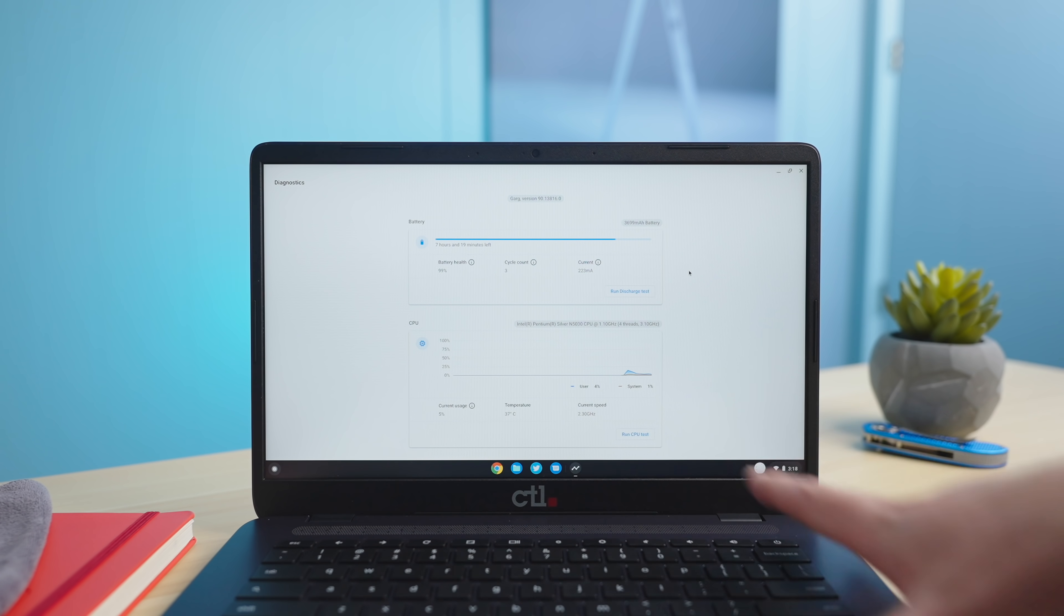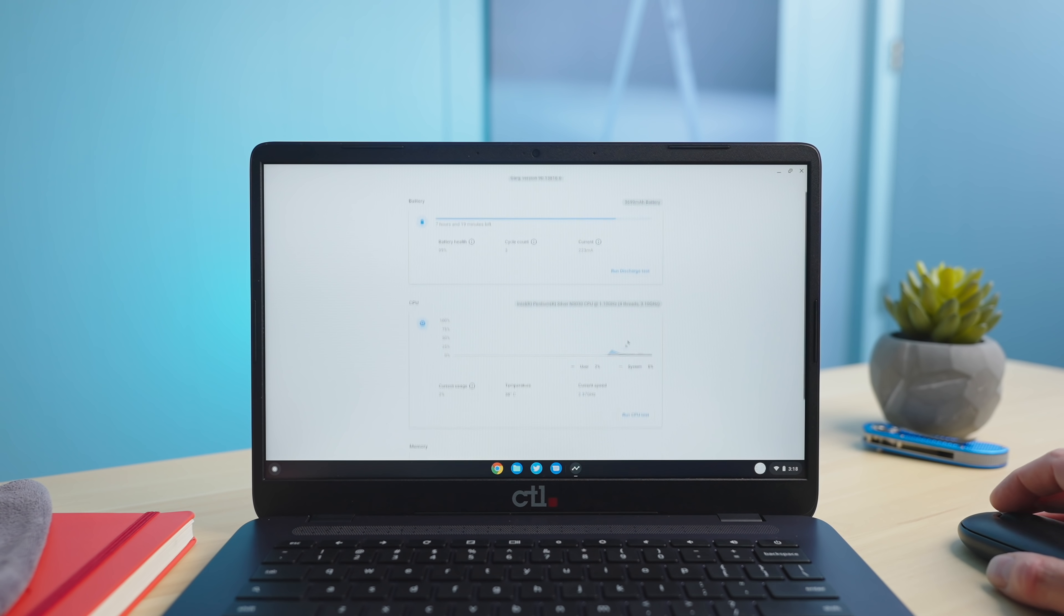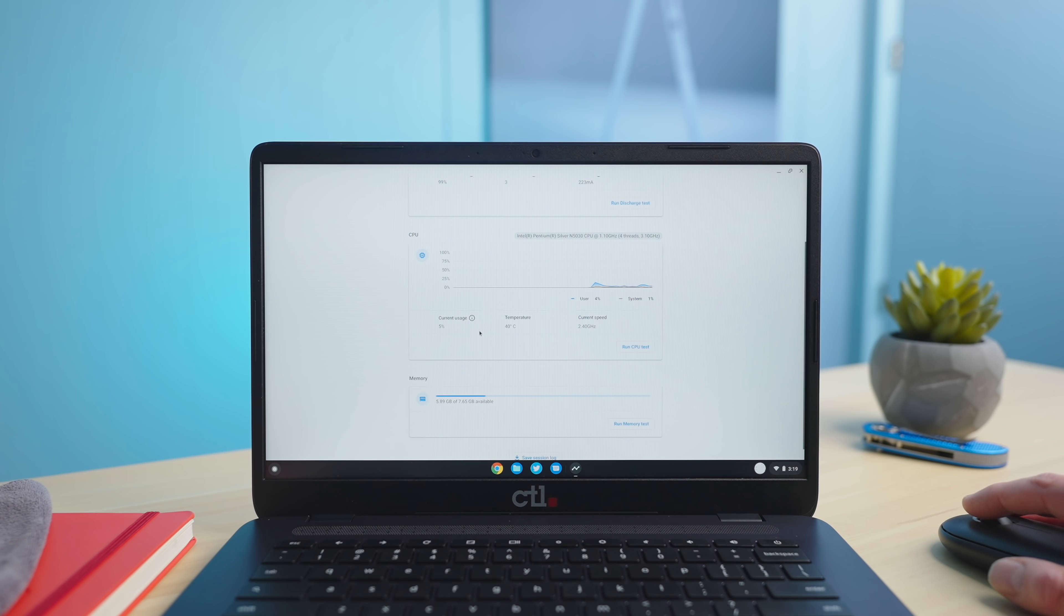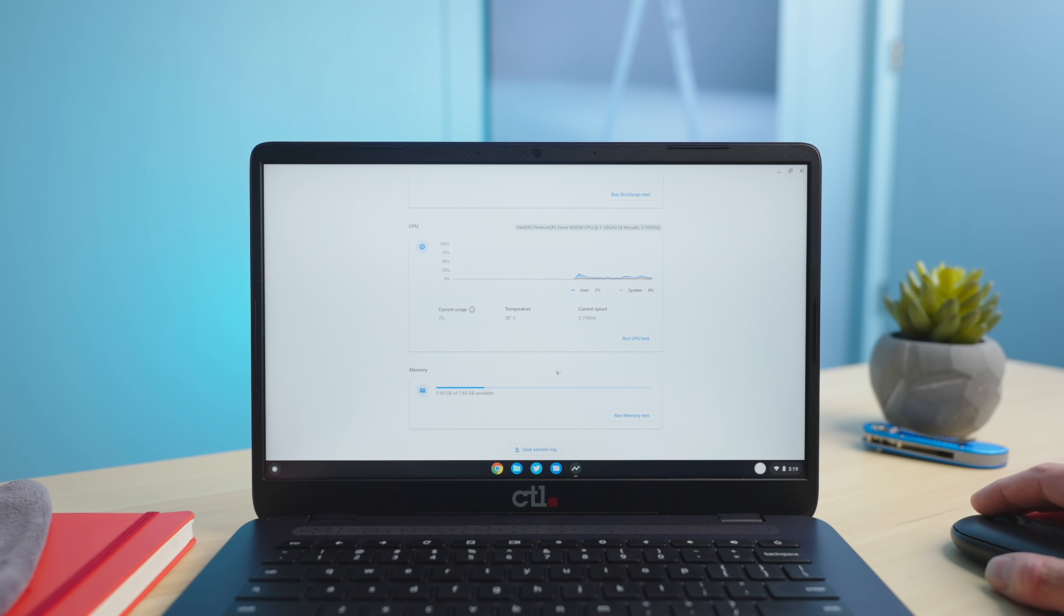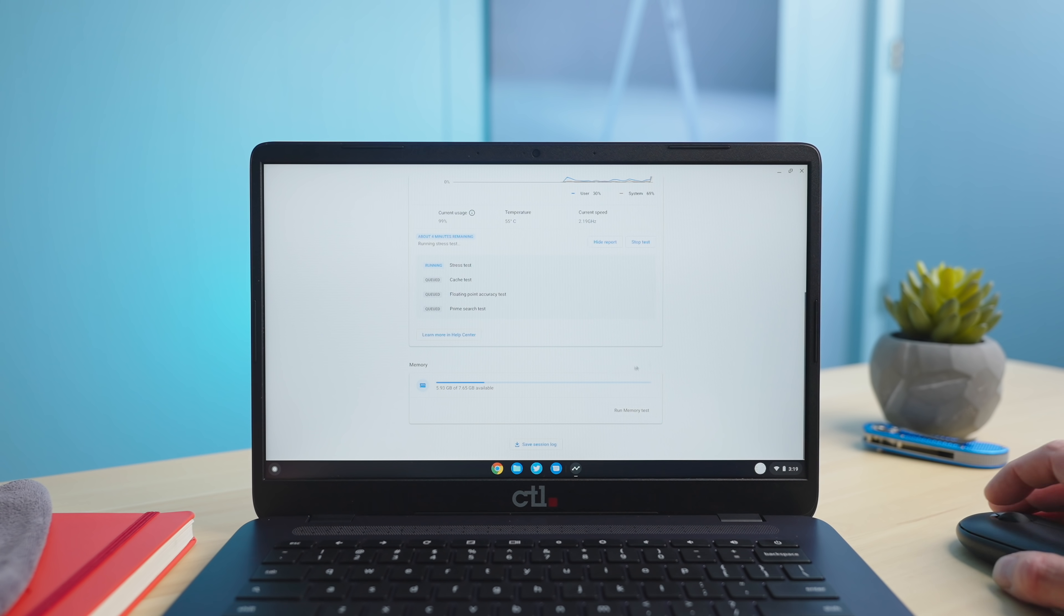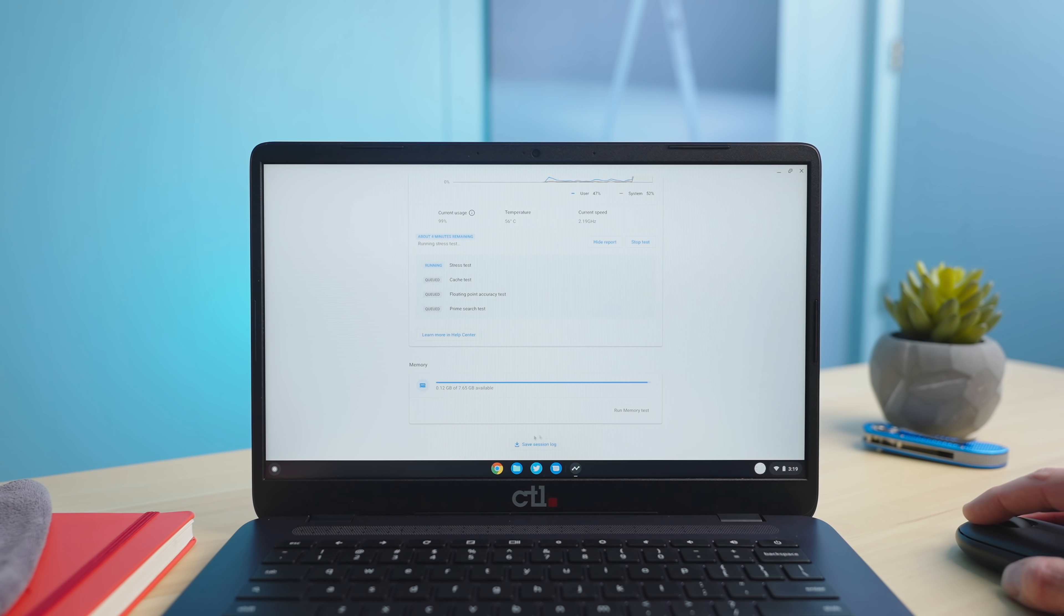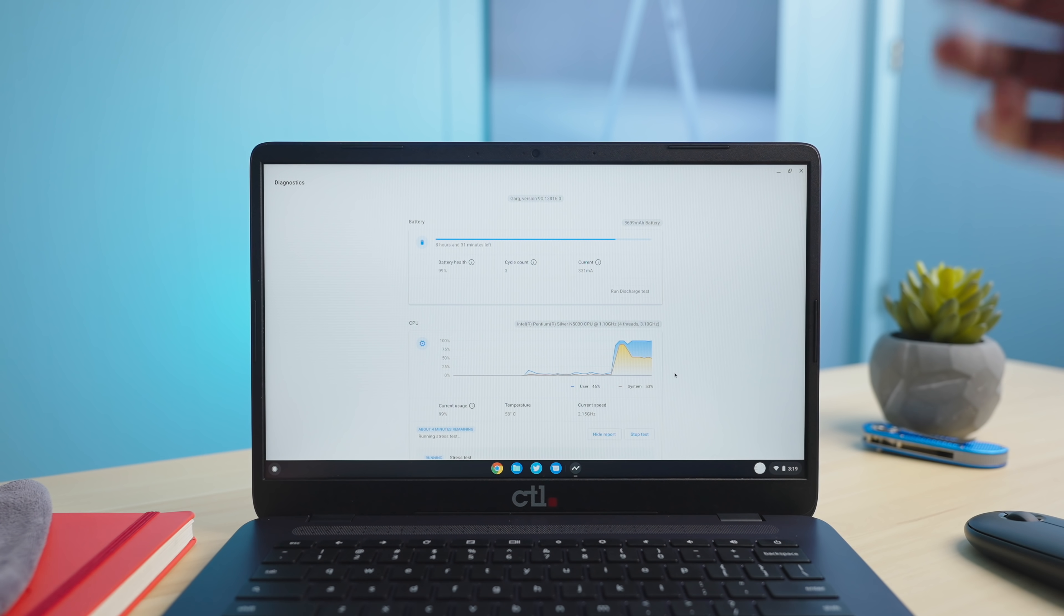And so you can see basic things like battery health the number of times this is a brand new chromebook here the number of cycles this battery has charged the current charge that it has on it you can run a discharge test and be able to pull that stuff out you've got your current usage of the cpu the temperature is running at the current speed it's running at you have a battery of tests you can run here as well for the cpu and then you get down to memory and you see of the eight gigs how much is actually available and you can run tests and export all of these sessions in a log.